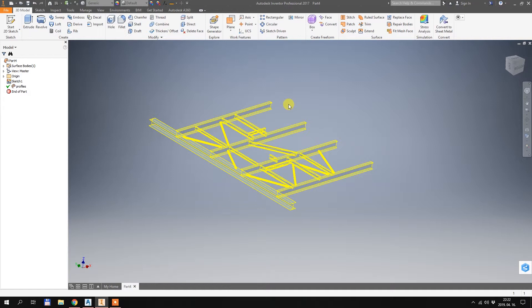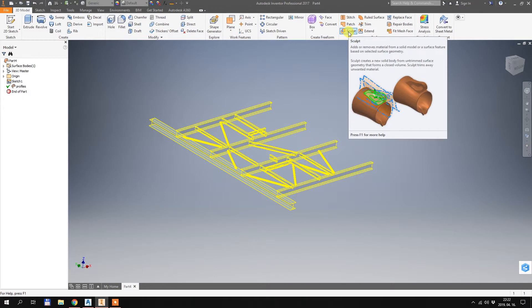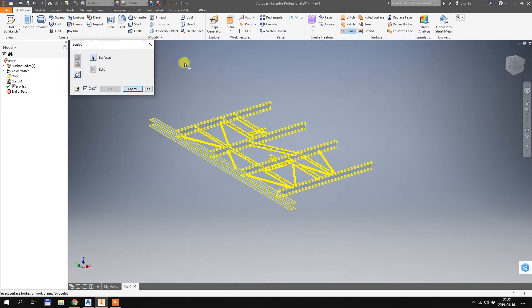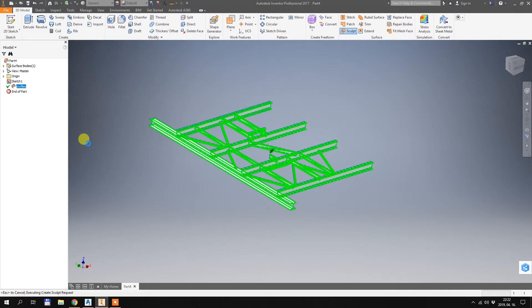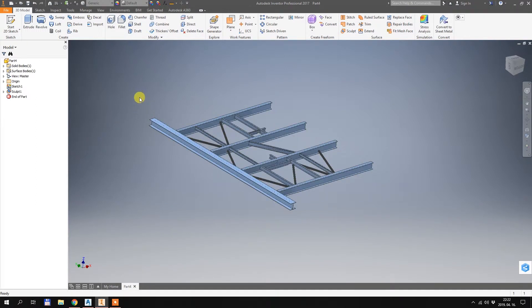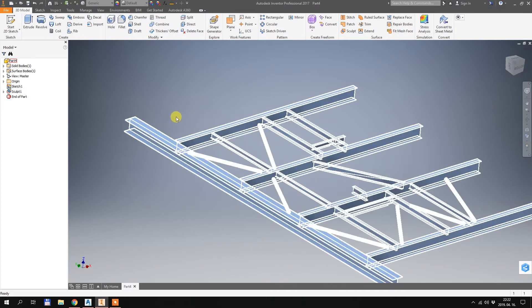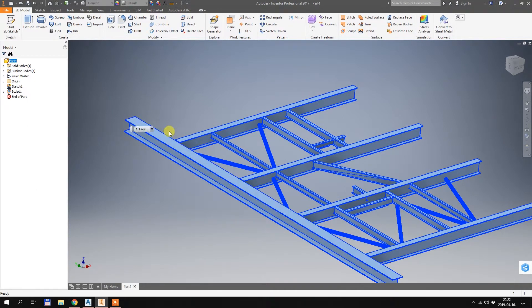It works very fast and efficiently. I just have to select the Sculpt option, which basically generates solids based on closed surfaces. I select the total surface — there is just one surface — and hit OK. Basically that's it. Now I have a part in Inventor which is one big solid, which is much better than what we had before.